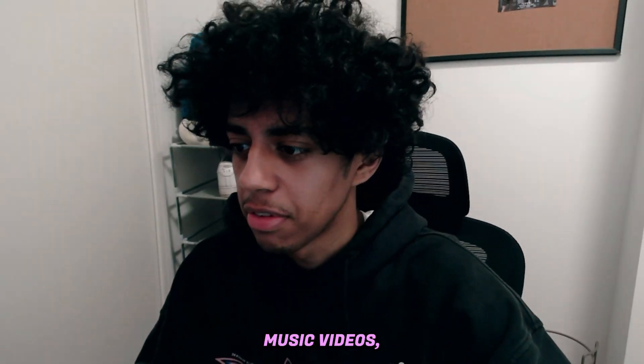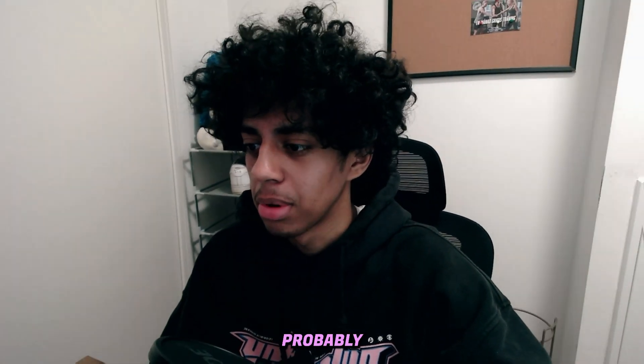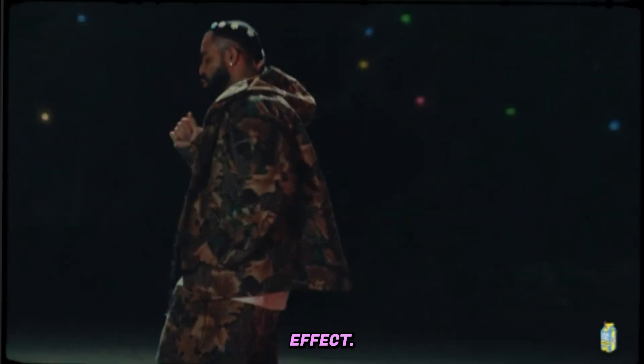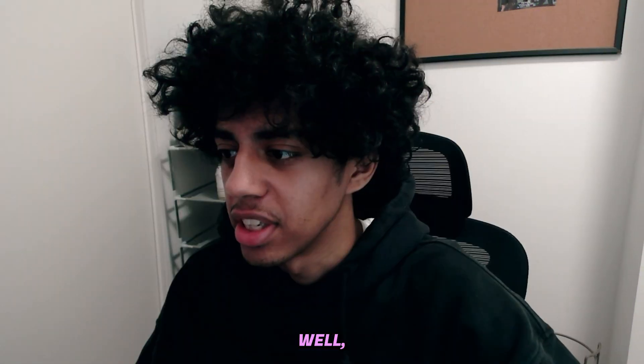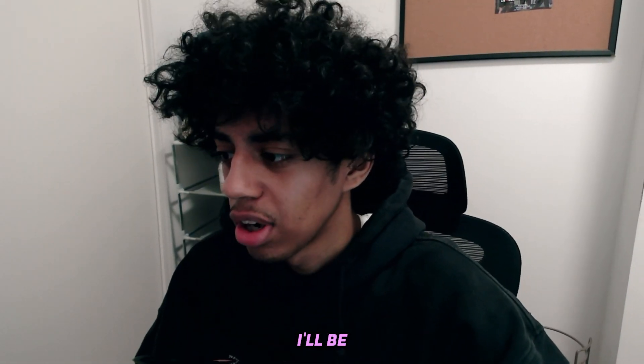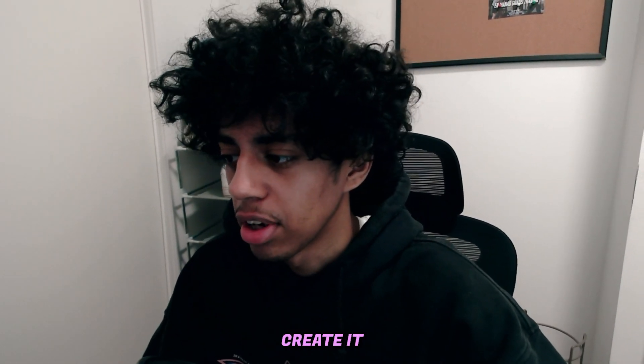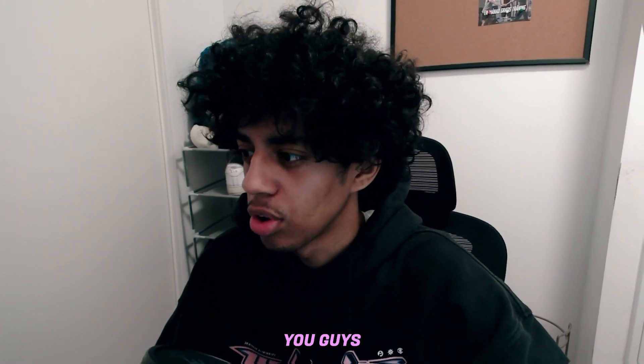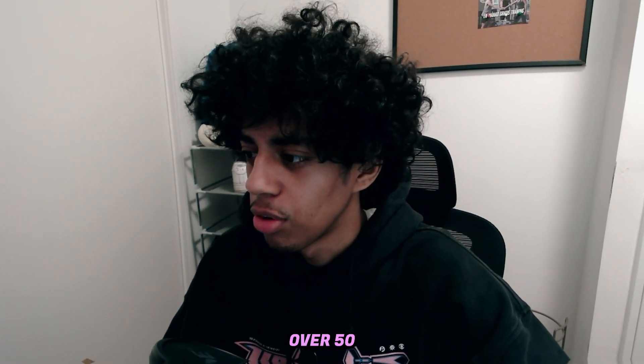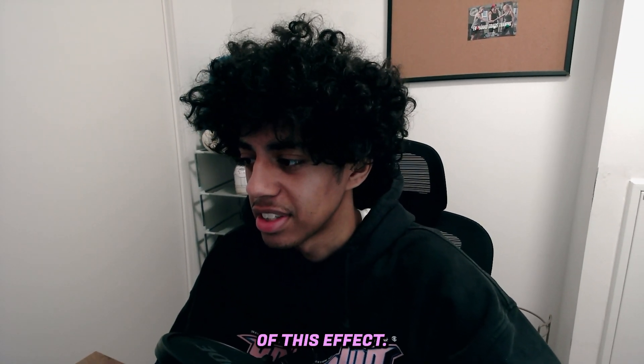If you watch a lot of music videos, then you are probably familiar with this effect. It's really common in a lot of rap music videos, and it just adds an insane amount of energy. Well, in this tutorial, I'll be breaking down how you can create it from scratch, and I'll be showing you guys how you can create over 50 different variations of this effect.